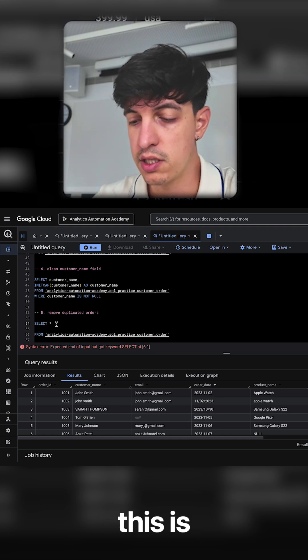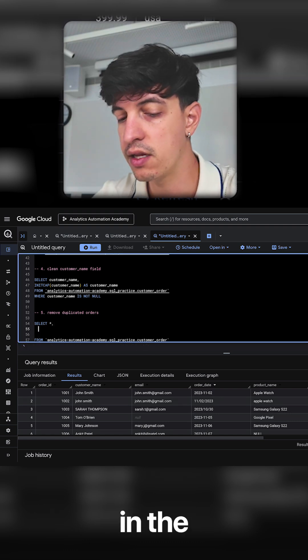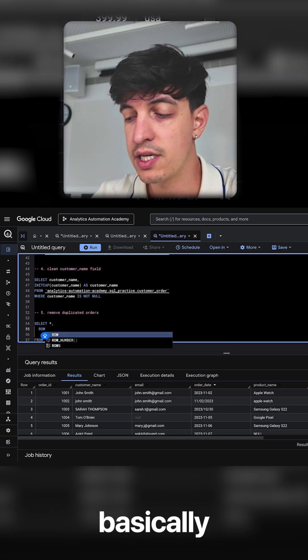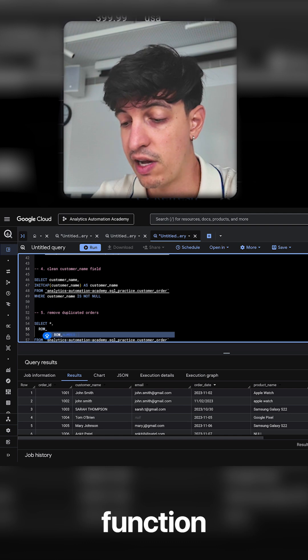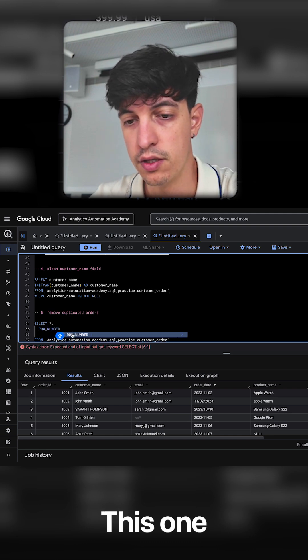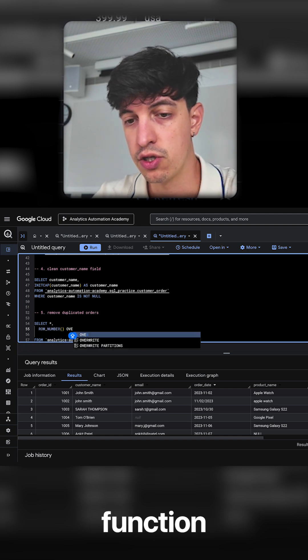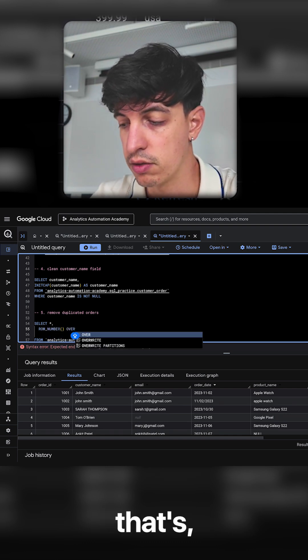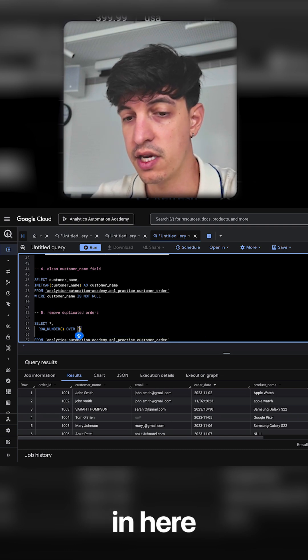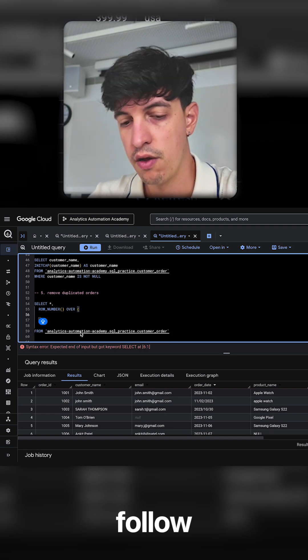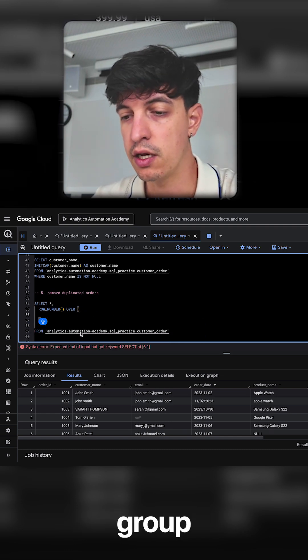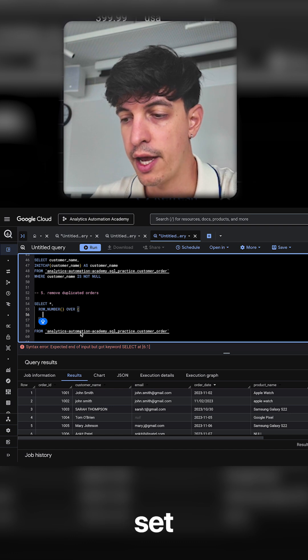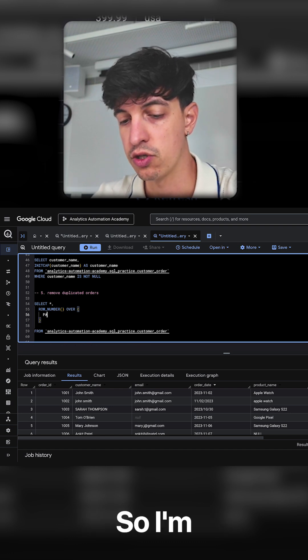And so the way to do this is I'm going to do a comma here, and then in the other line I need to basically use this window function called ROW_NUMBER. Whenever I use a window function we need to add the OVER, so that's something that we need to add in here, and then in parentheses, follow me here because I need to basically group our dataset based on the columns that I just mentioned.